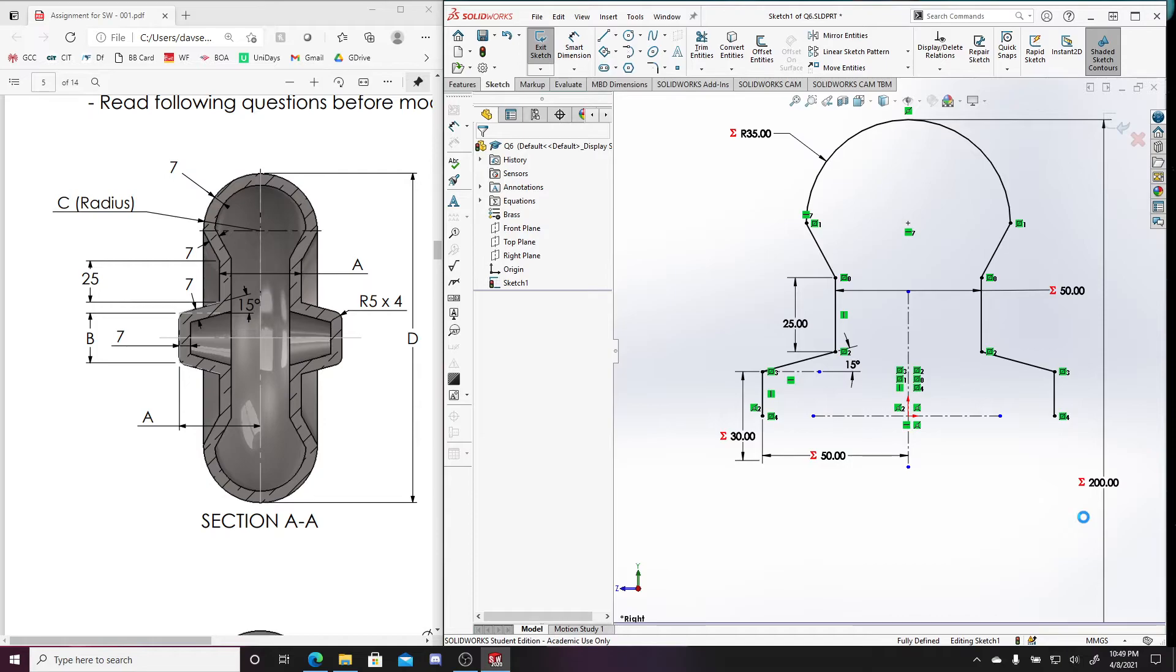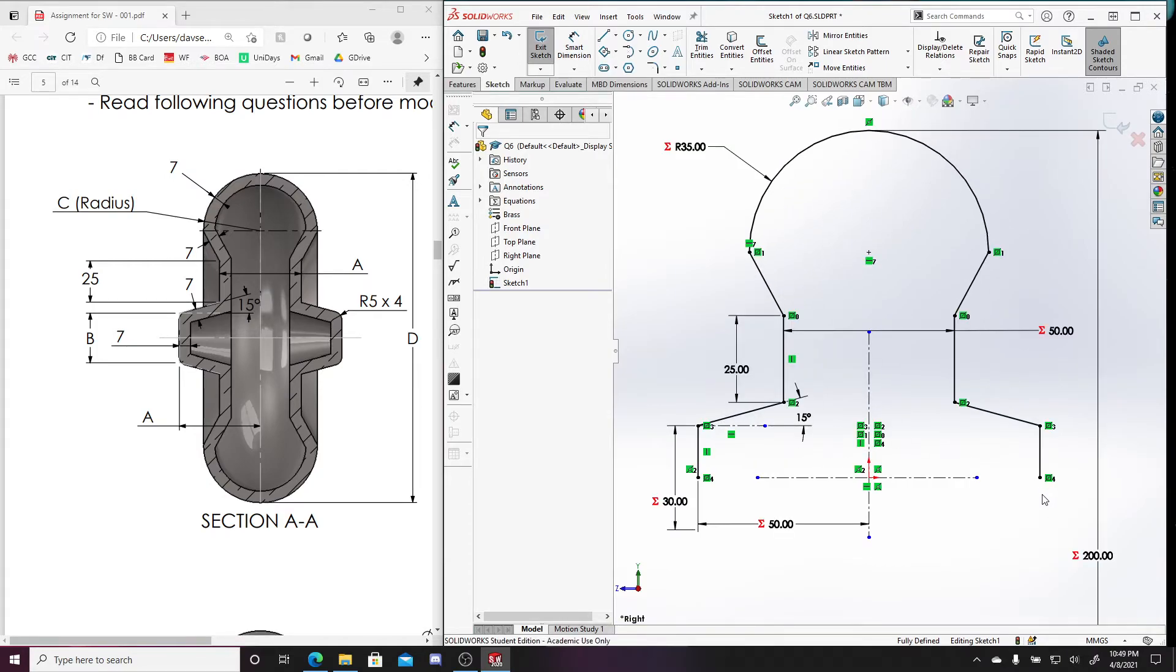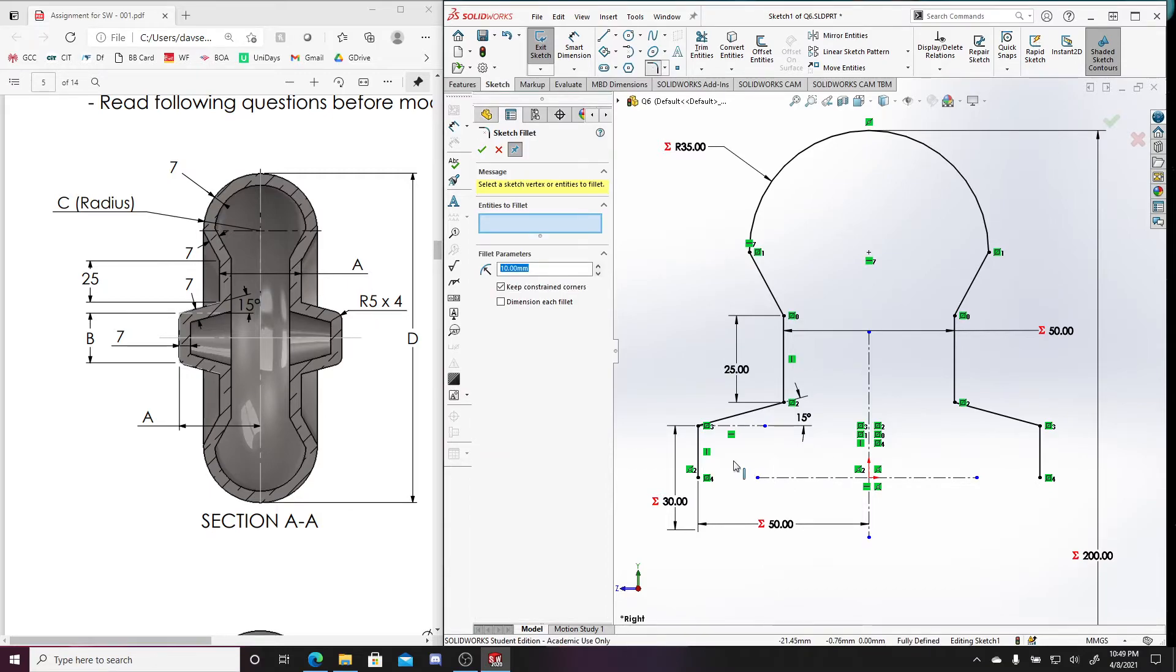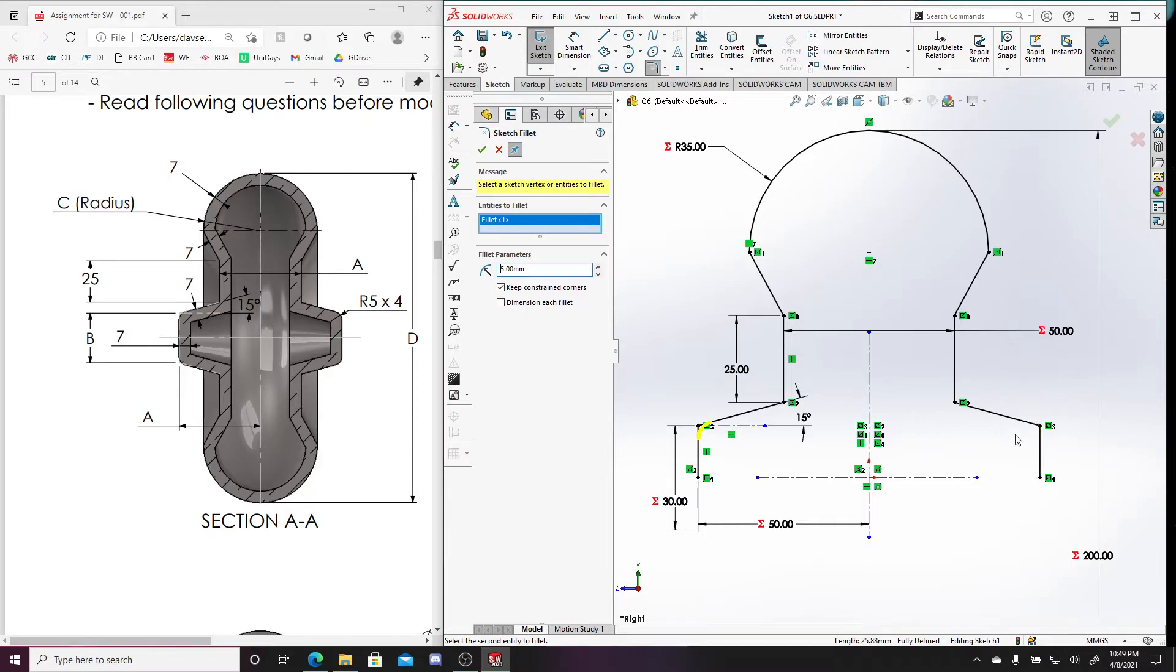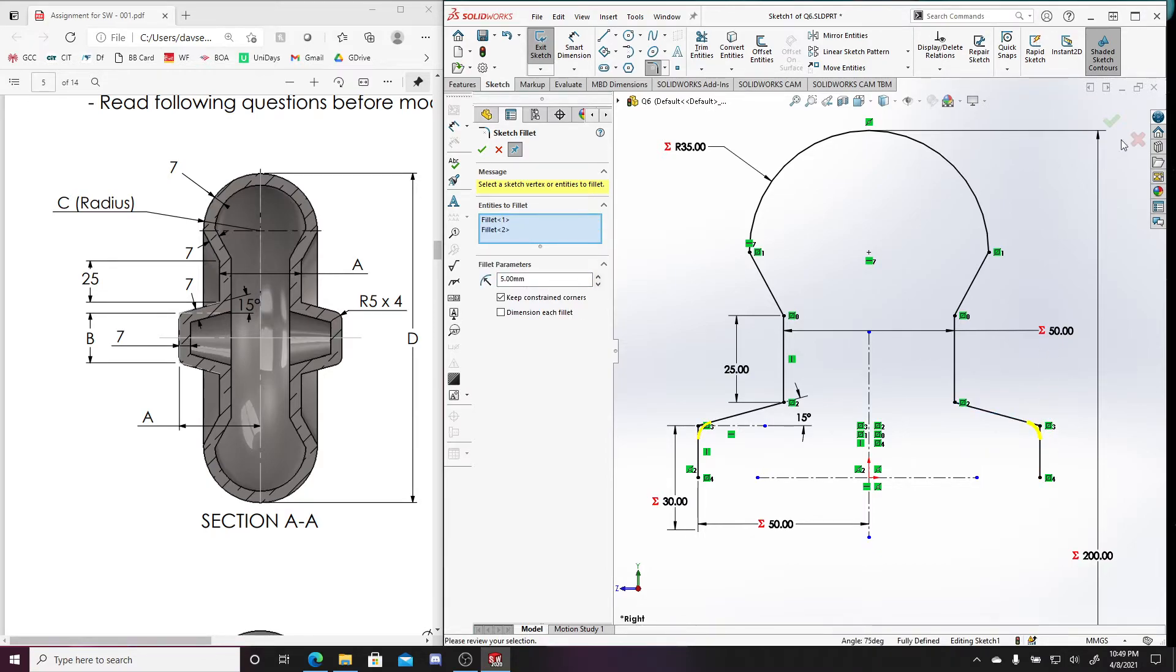So press F to get a full view. And now let's add these fillets. These both have a radius of five and it says four. And that's just because it goes one, two, three, four, after you revolve it. So five and then five.